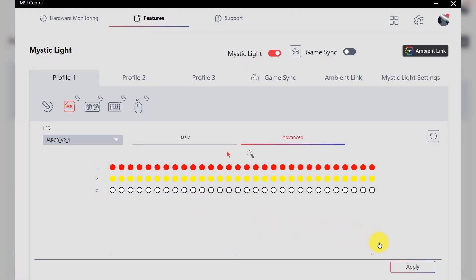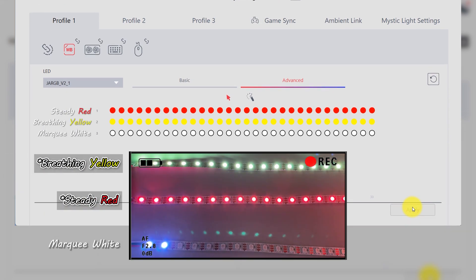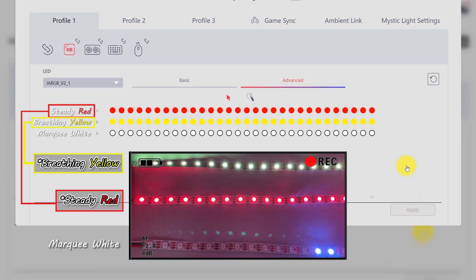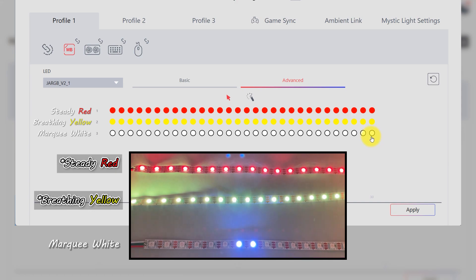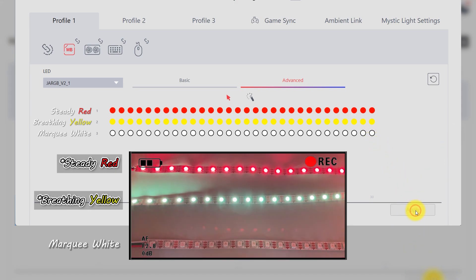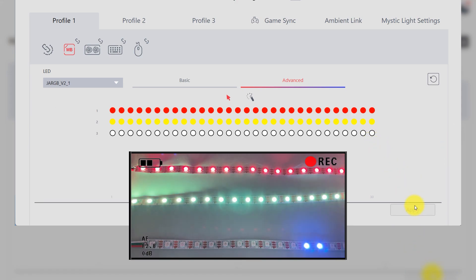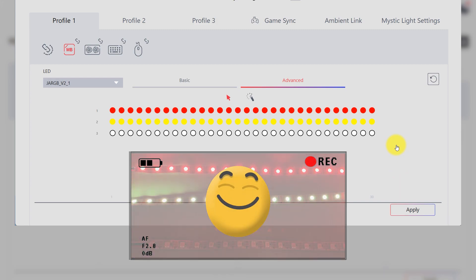If you find UI order here does not match the actual LED strip order, simply swap the LED strip position and don't forget to hit Apply button. Now LED strip order should match.